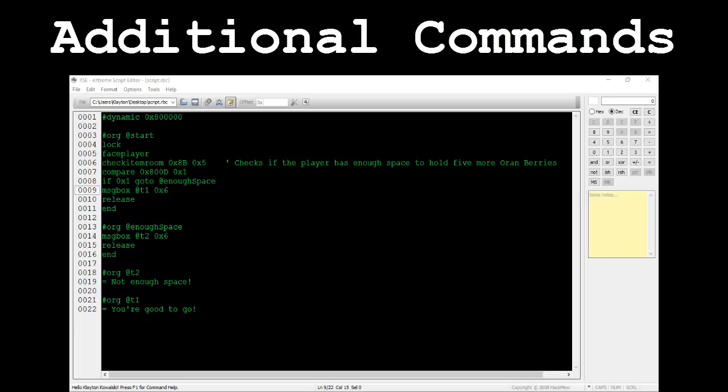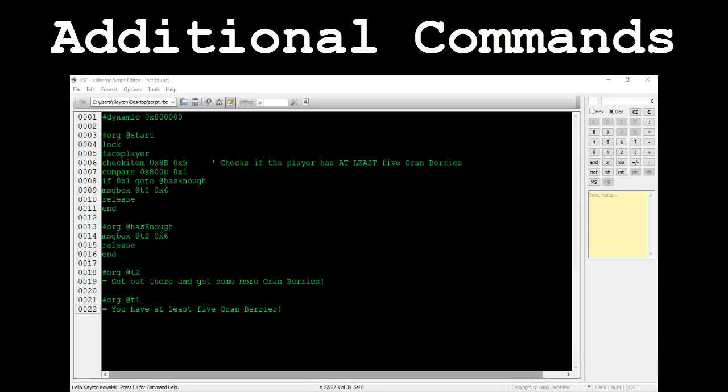If so, last result will store the value 0x1. If not, it will store 0x0. The command check item takes two parameters, those being the item to check for and the amount, respectively. Check item decides if the player has at least a specified amount of whatever item. If so, last result will store the value 0x1. If not, it will store 0x0.